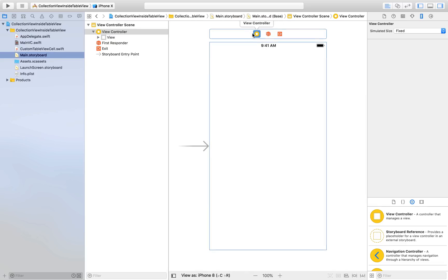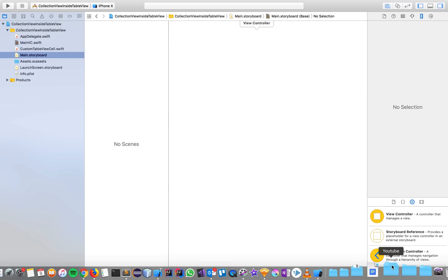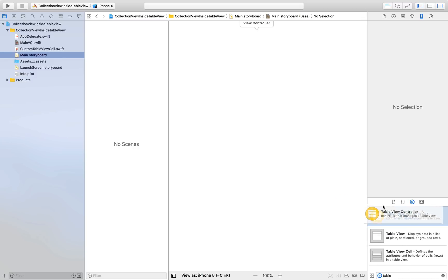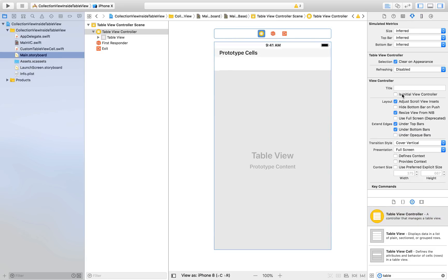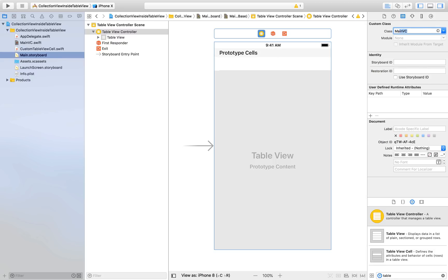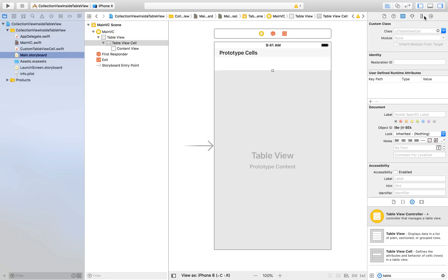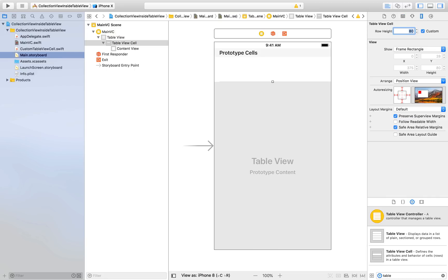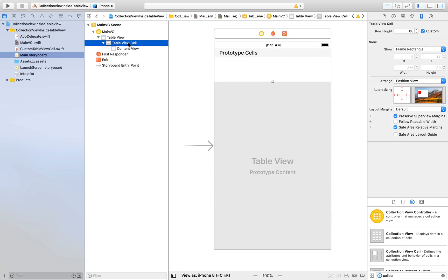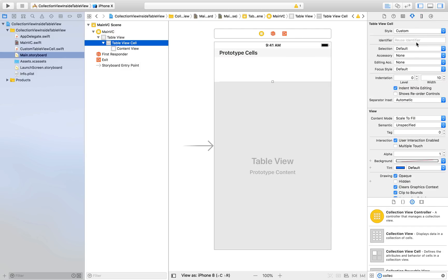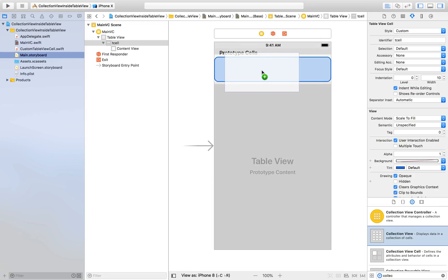Now in Main.storyboard, I'll get rid of the default view controller and add a UITableViewController, which will be our initial view controller. I'll assign it the MainVC file as its class. The cell height will be custom at 80, so make sure you select the table view cell, go to the size inspector, and set it to 80. I'll now give the table view cell the identifier 'TCell', which stands for table view cell.